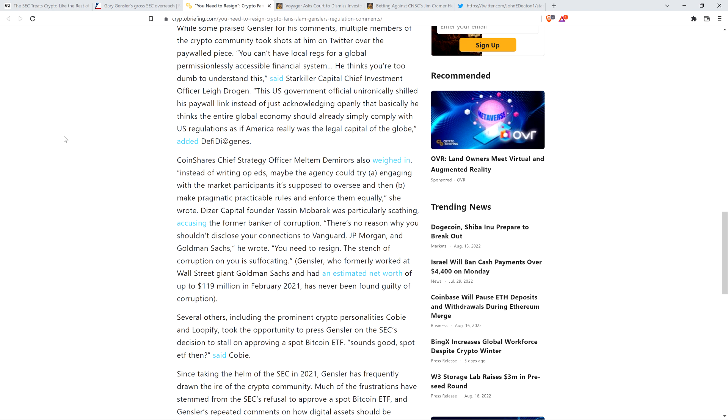Dizer Capital founder Yassin Mobarek was particularly scathing, accusing the former banker of corruption. Here's a quote: There's no reason why you shouldn't disclose your connections to Vanguard, J.P. Morgan, and Goldman Sachs. You need to resign. The stench of corruption on you is suffocating. Woo-hoo! Full-fledged clap on that one. That bitch needs to resign.